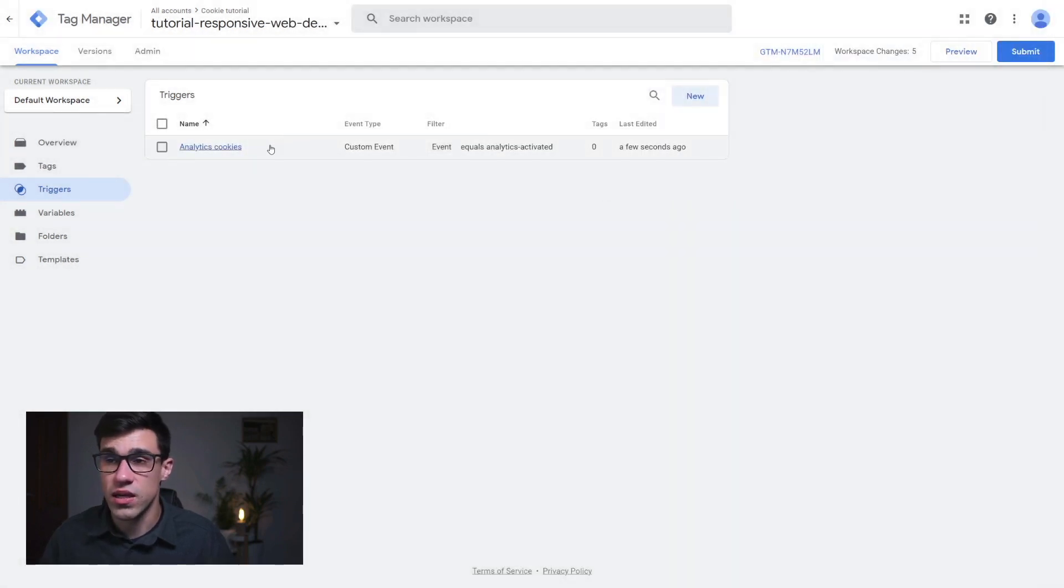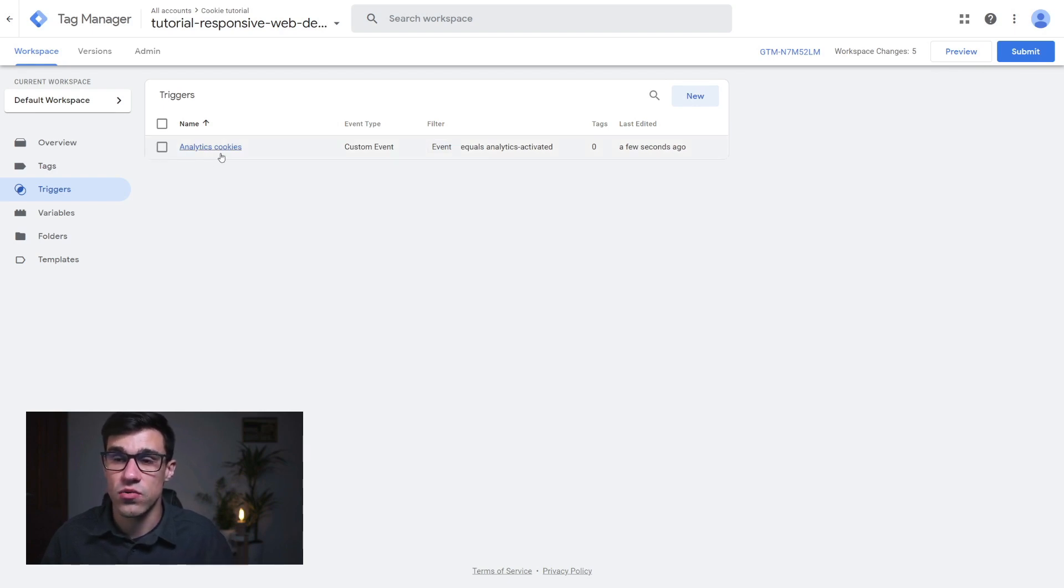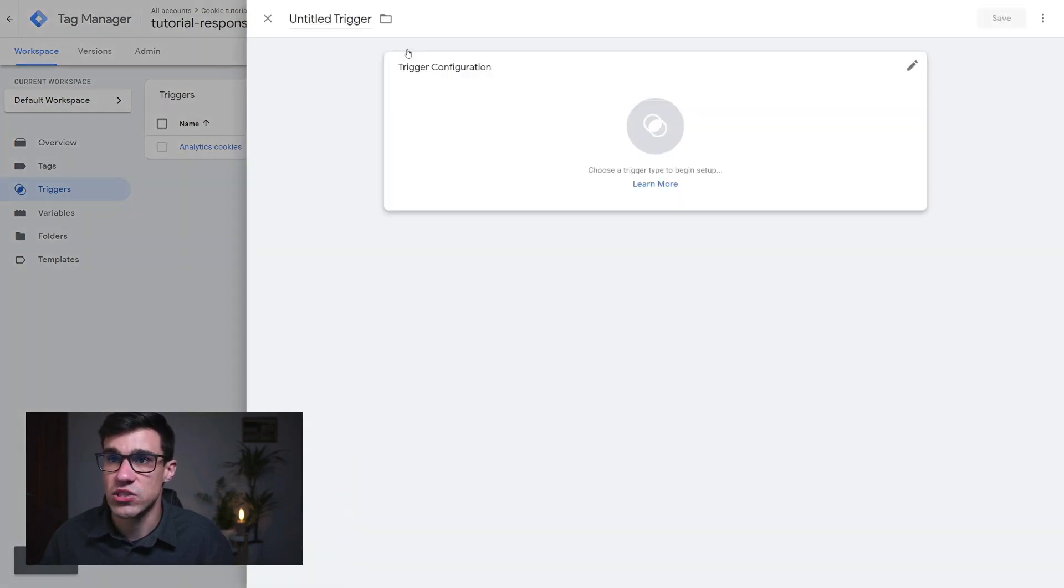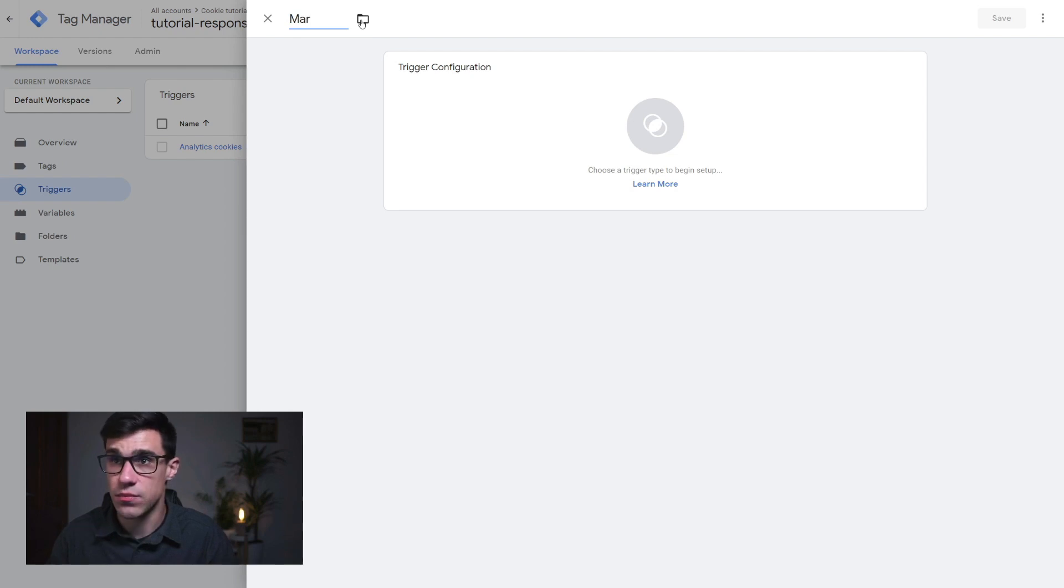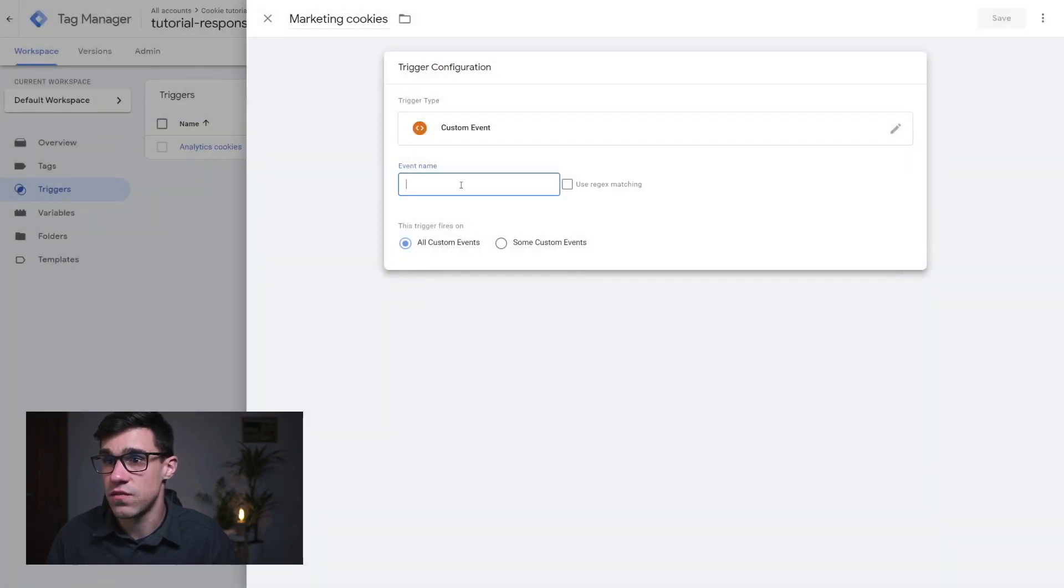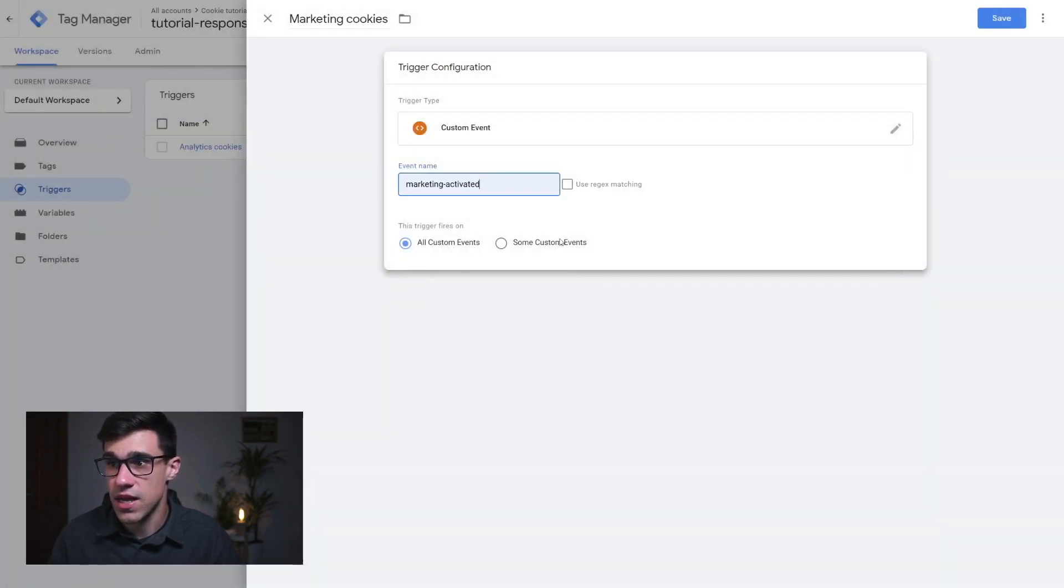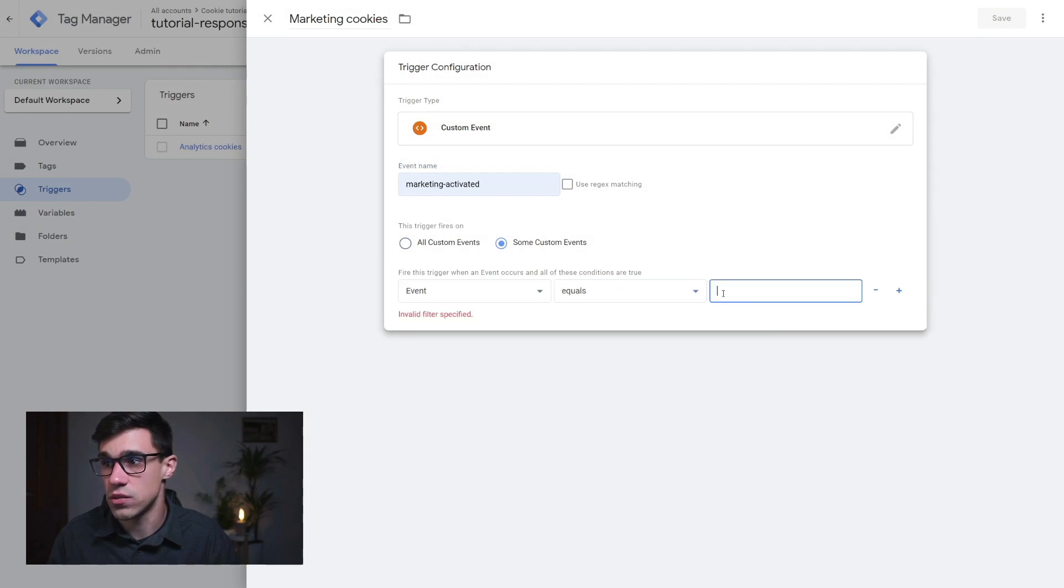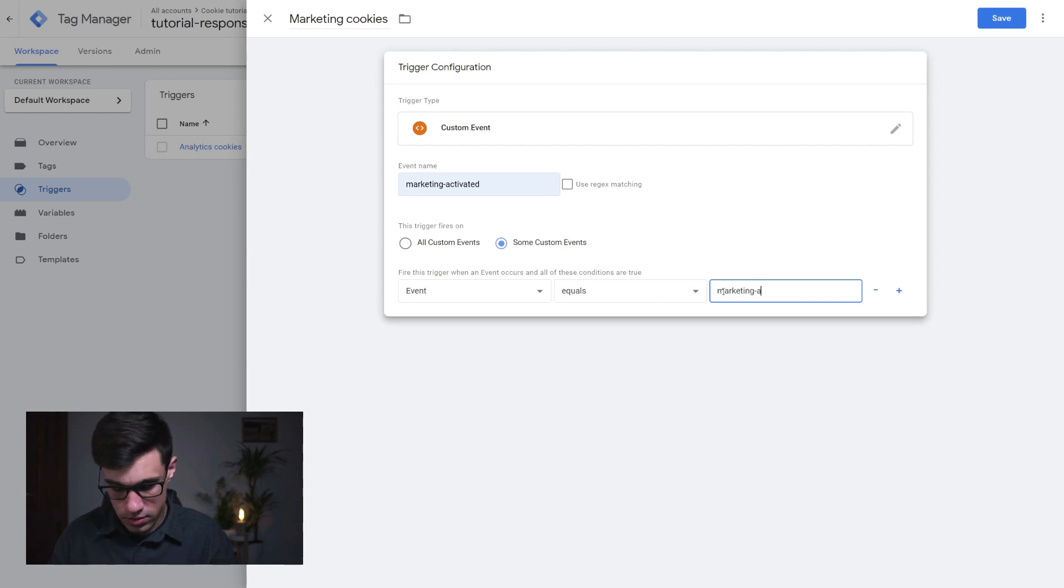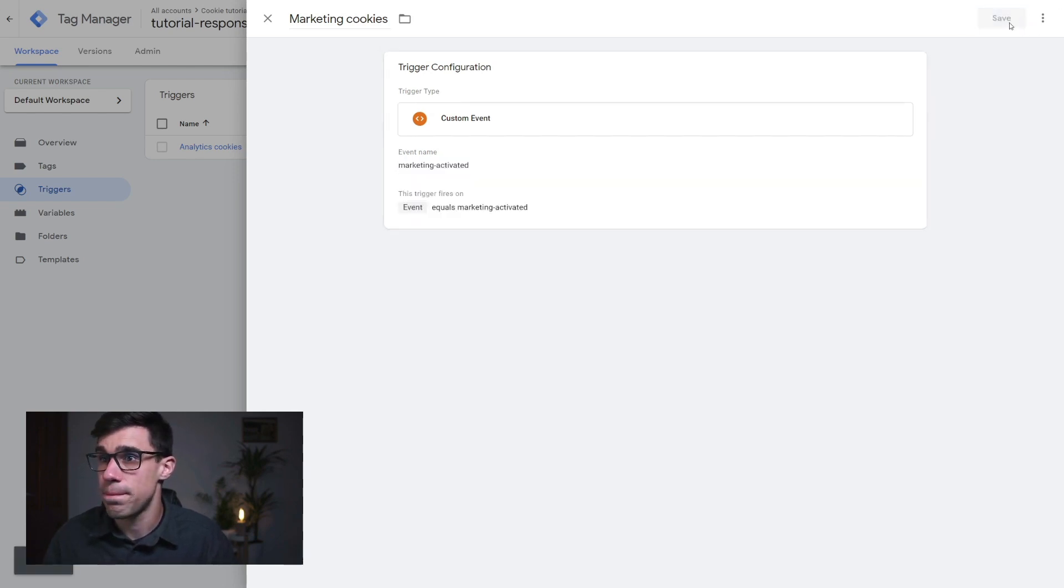Now what you want to do here is add also personalization cookies and marketing cookies, depending on the tags that you're having. So we can just add here marketing cookies just for the sake of this example. And here I'm going to write custom event marketing activated. Some custom events event equals marketing activated. And I'm going to hit save.